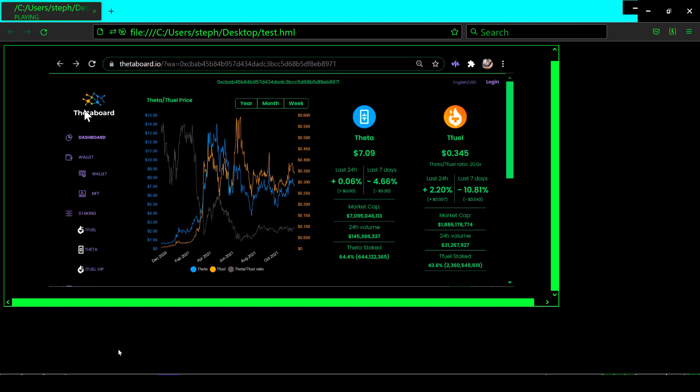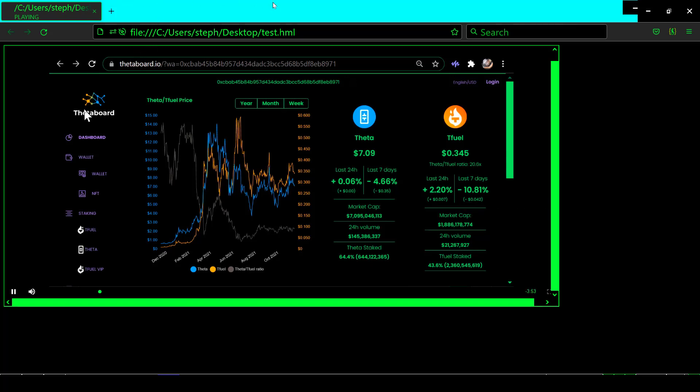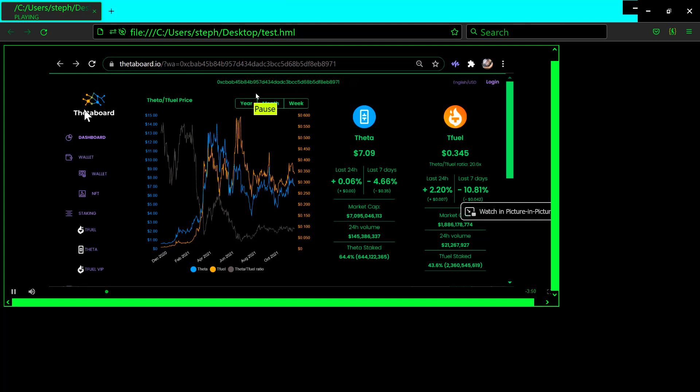So with this test, the video is coming to my computer from the Theta Edge Network. Well, I don't know about you, but I think this is all pretty cool.